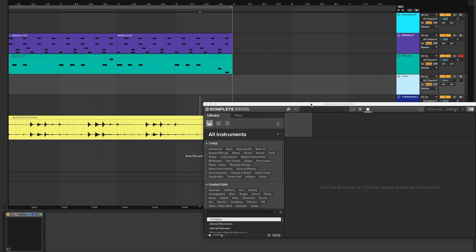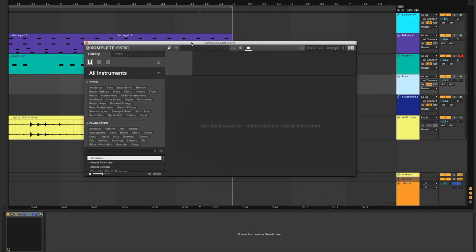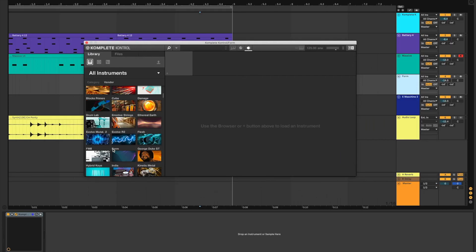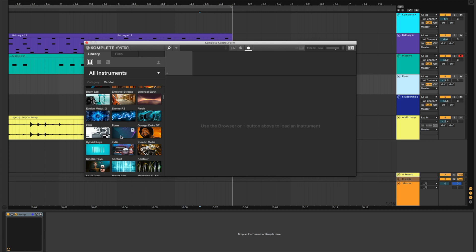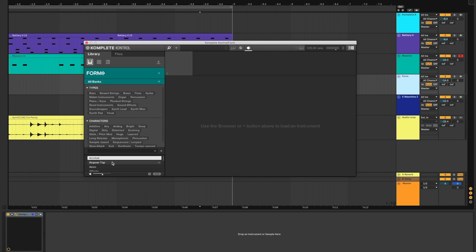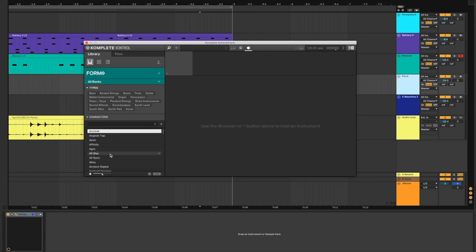Now I'm going to find a percussive loop and drop it into Form to create something completely different. When using Form, I like to find a preset that already has cool effects on it, replace the sample, and see what comes out.